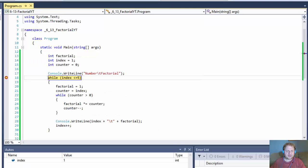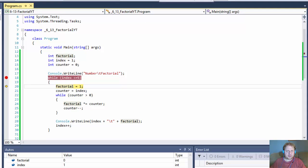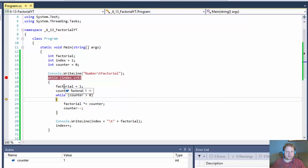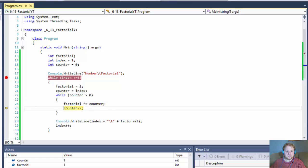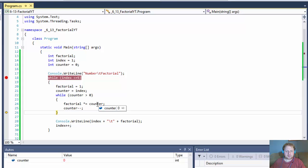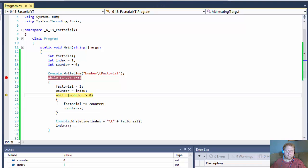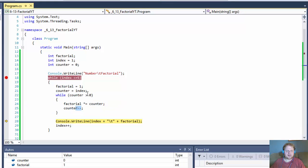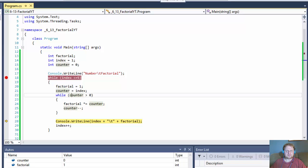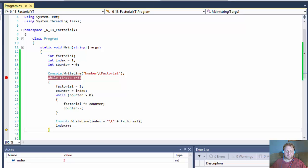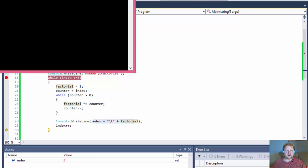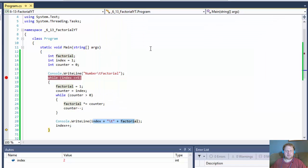Let me do a quick debug to show the values. We go to the inner loop: factorial equals 1 and counter equals 1. For factorial of 1, counter equals index which is 1, so we only have 1 iteration. The next time counter equals 0, so counter is no longer greater than 0 and we exit the loop and output the result: 1 and 1.